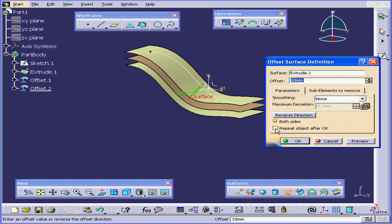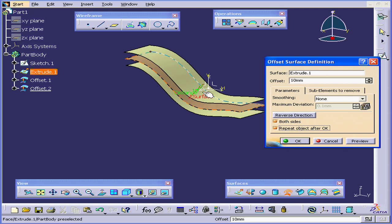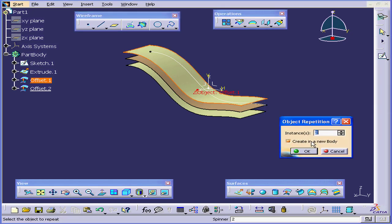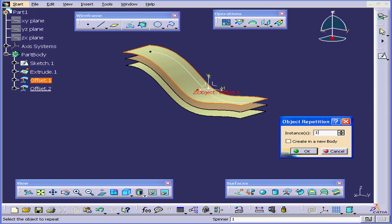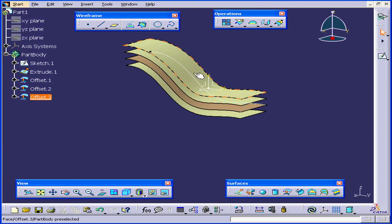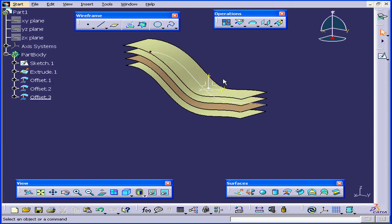Now check Repeat after Object. OK. Now CATIA creates an offset in this direction. Click OK. Let's uncheck Create in a new body. Use one instance. Tab. As you can see, the offset was created in the upward direction now.